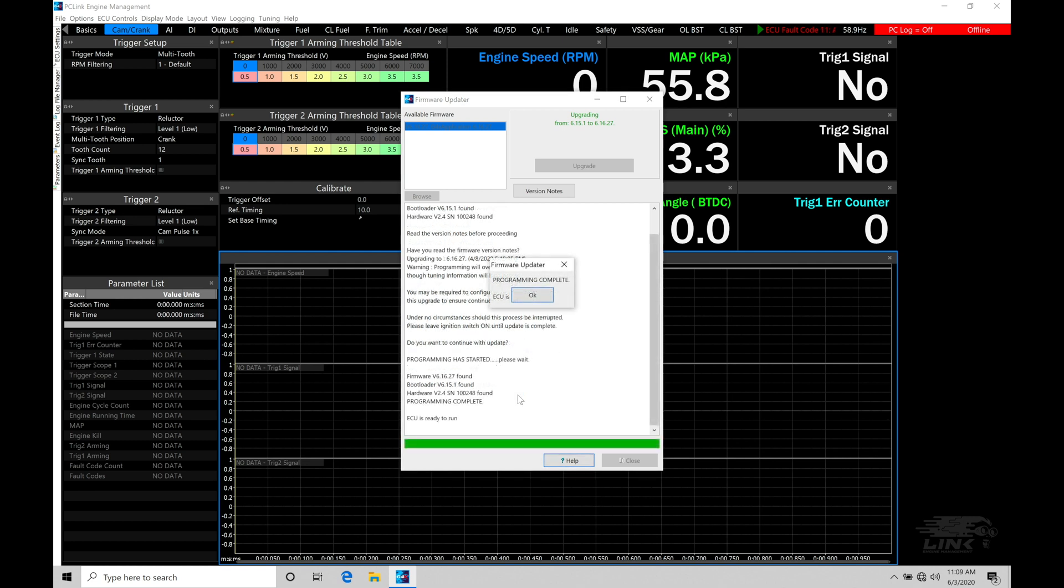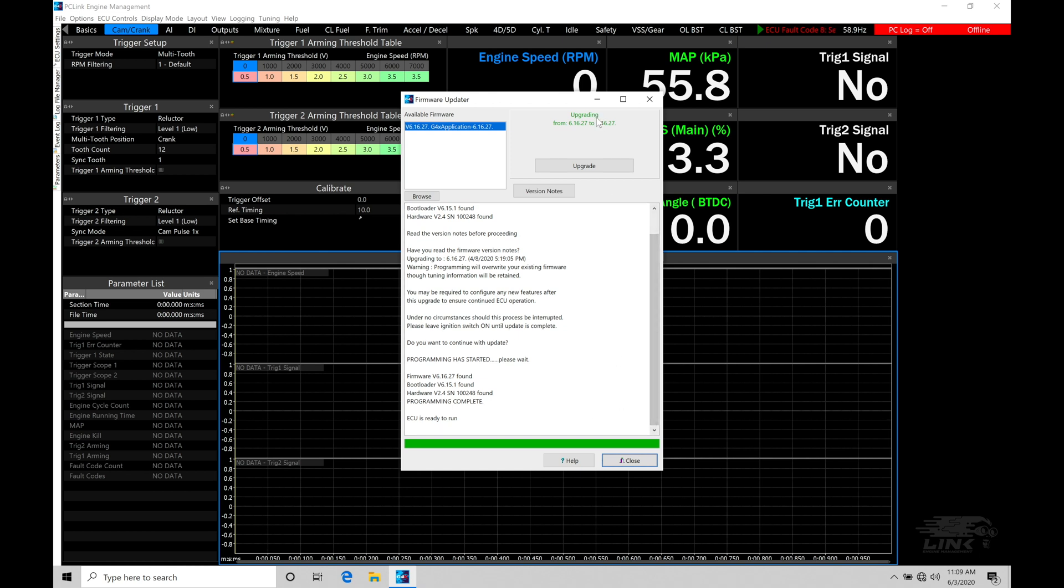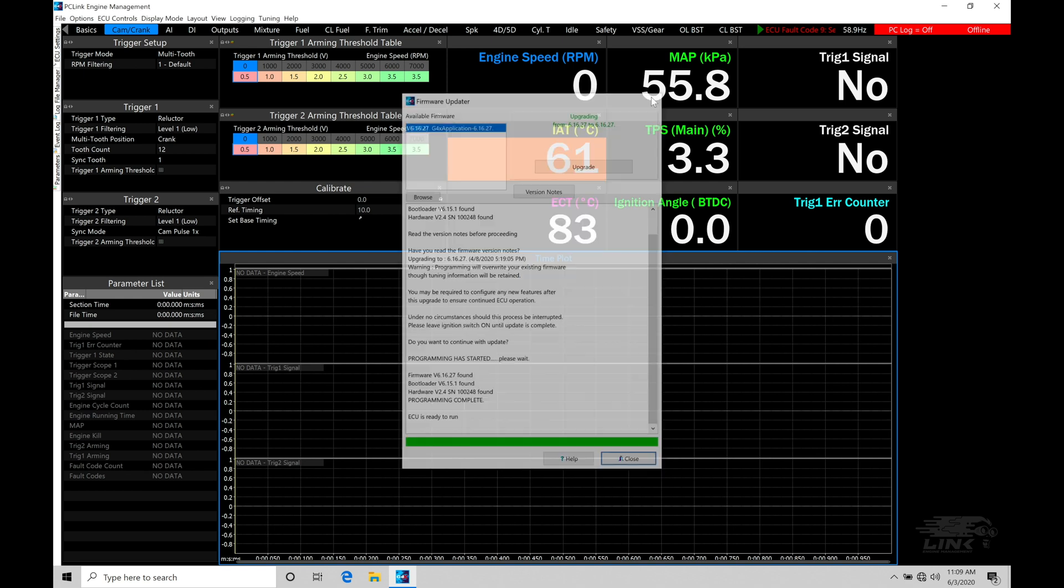Now it's finished that firmware updating. We can see ECU is ready to run. That says the program is complete. I'll click OK, and now I can close this. It's already done the upgrade. I don't have to do this again.